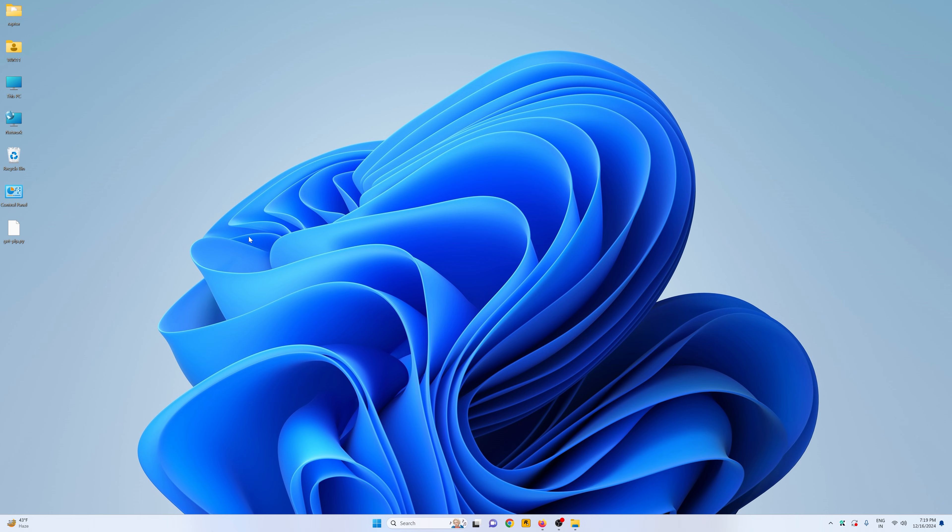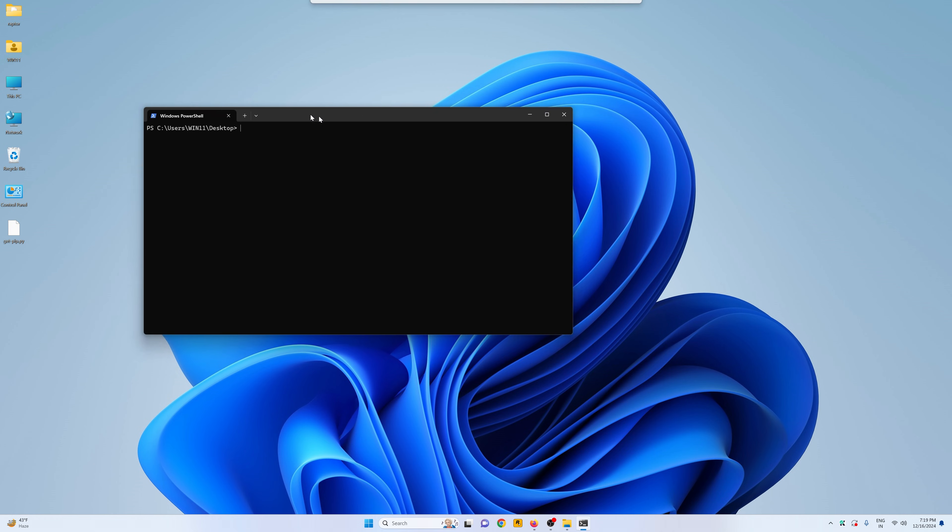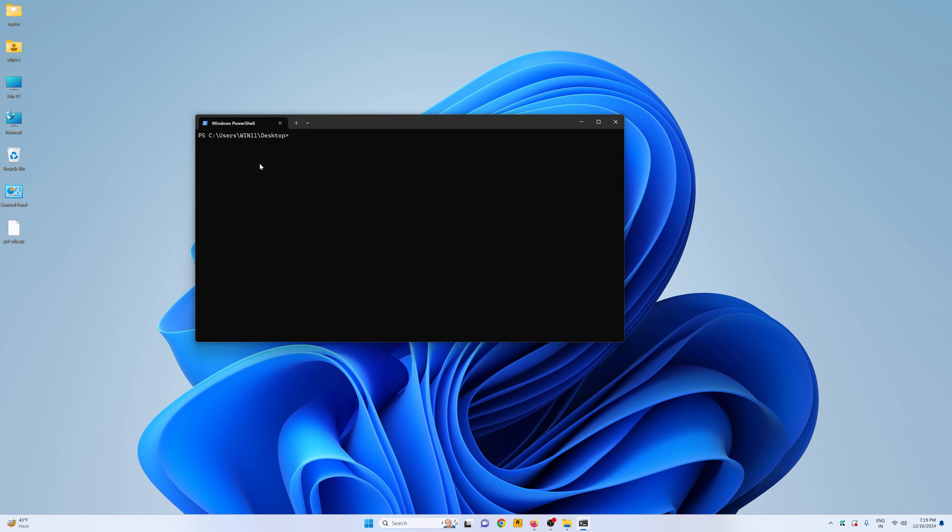Hold your shift key and right click on your desktop just like this and then choose open PowerShell window here. Now this is going to open the PowerShell terminal in this folder, in the desktop folder.